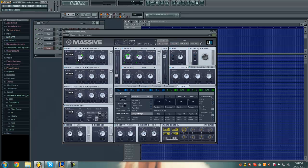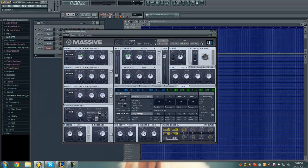The WT position, the wavetable position on oscillator 1 should be at about 2 o'clock, 2:30, the intensity and amp all the way up. The WT position, intensity and amp should be all the way up on oscillator 2. Turn both of these to filter 1.